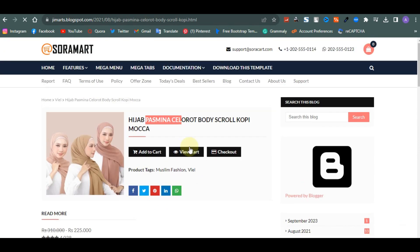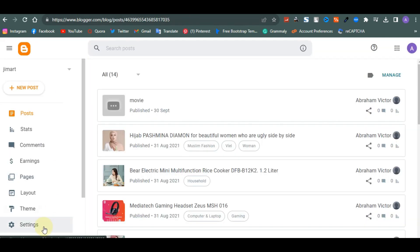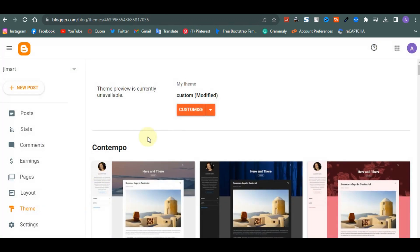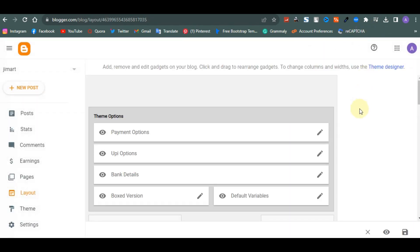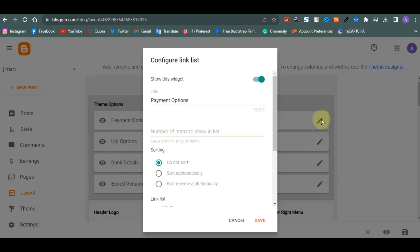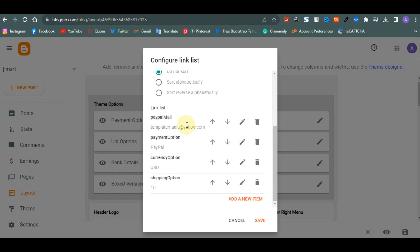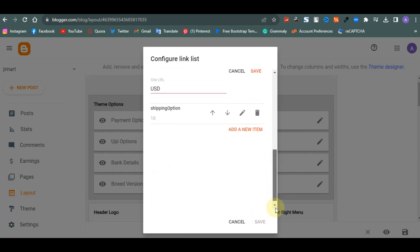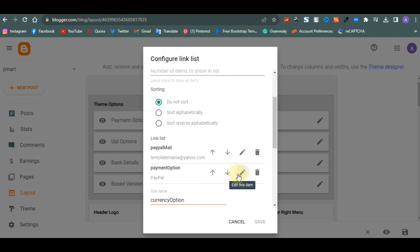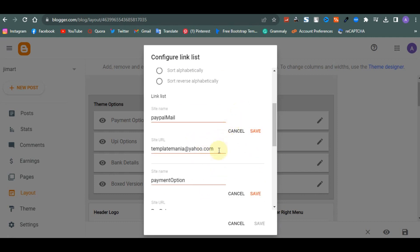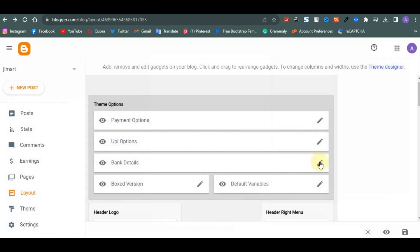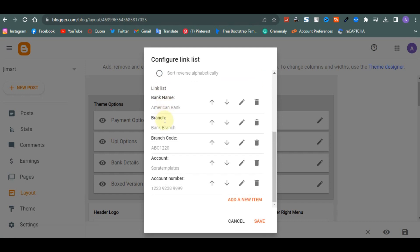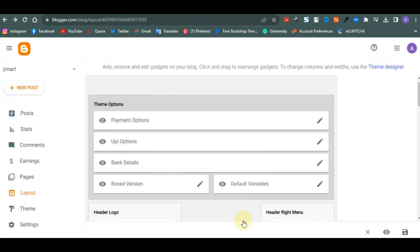For those who know HTML and CSS, you can go to the Theme area and edit code directly. For others, go to Layout. The first thing in layout is your payment option — how do you want to collect payment? You can set up PayPal, USD, or bank details. Depending on what you want, you can set up your bank details right here on the payment page.